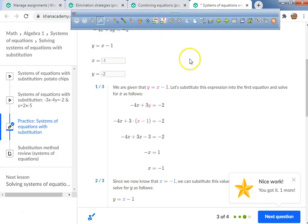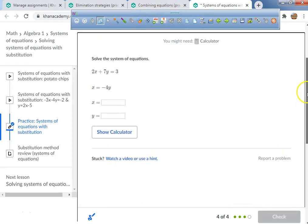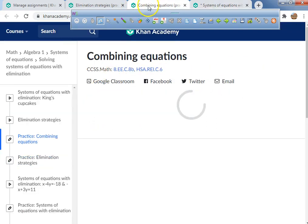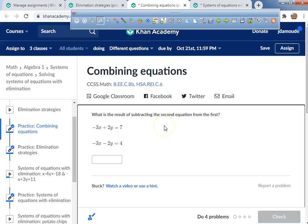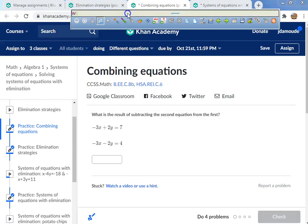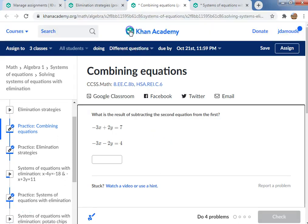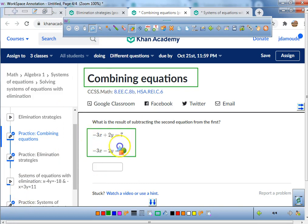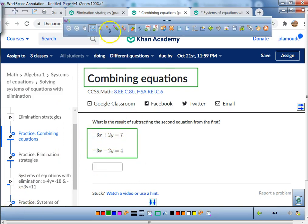That's called systems of equations with substitution. Now the next topic is called combining equations — please title this in your journal. This is going to be super easy, like a guaranteed hundred in the grade book.